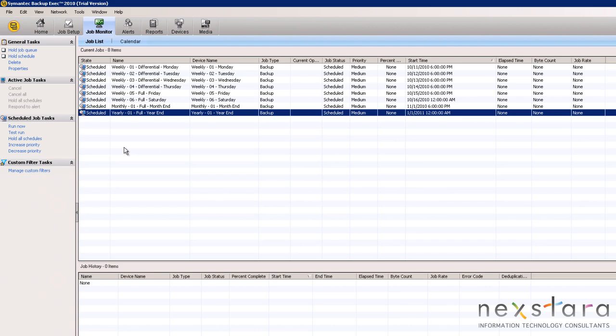Now, if we had virtual machines in our test environment, they would utilize file level differentials throughout the week and a full file level backup on Friday using native operating system agents.